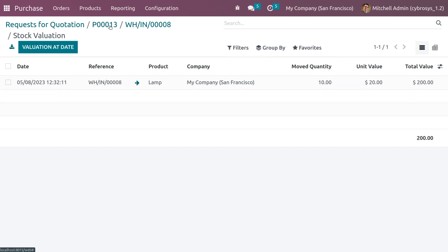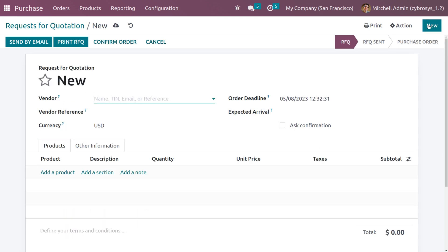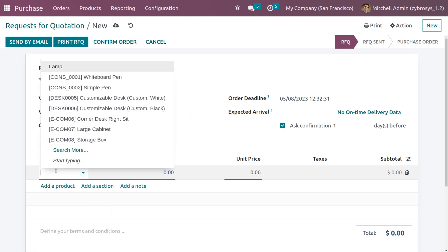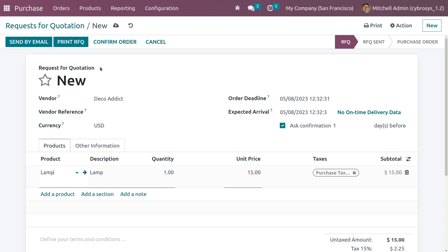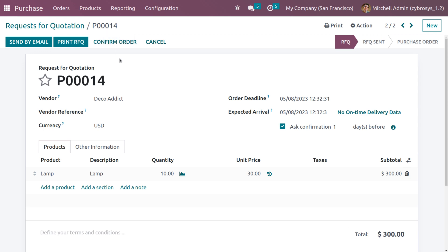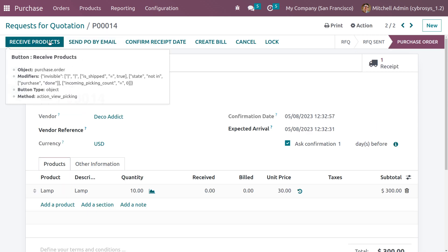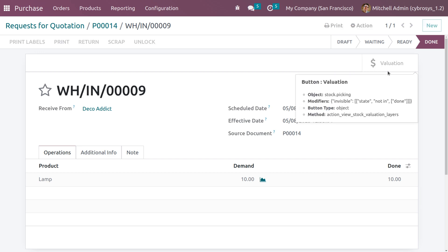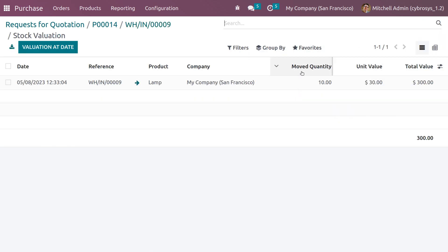Now create another request for quotation. Choose the same product 'Lamb', set the quantity to 10, and change the unit price to 30. Remove the taxes — the total shows as 300. Save the RFQ, confirm the order, receive the product by setting quantities, and click validate. After this, the stock valuation shows quantity moved is 10 and the unit price is set to 30.